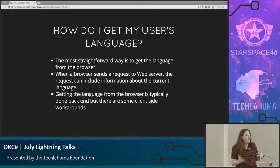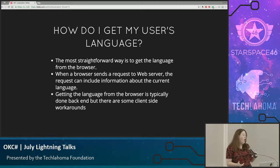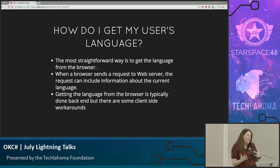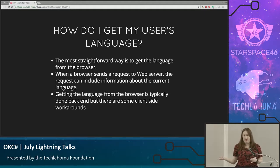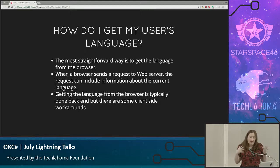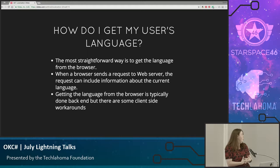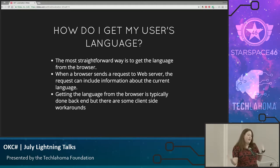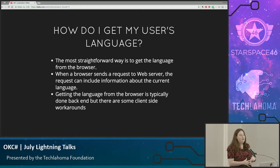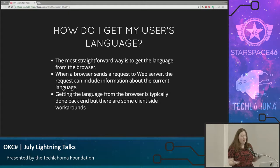So first off, how do you get your user's language? The most straightforward way to do that is from the browser. They may have a different language set in their operating system, but since you're using the browser, it's easiest to just pull that from the browser. When that browser sends a request to a web server, it can include the language from the browser. In .NET, the browser is going to be the easiest way.